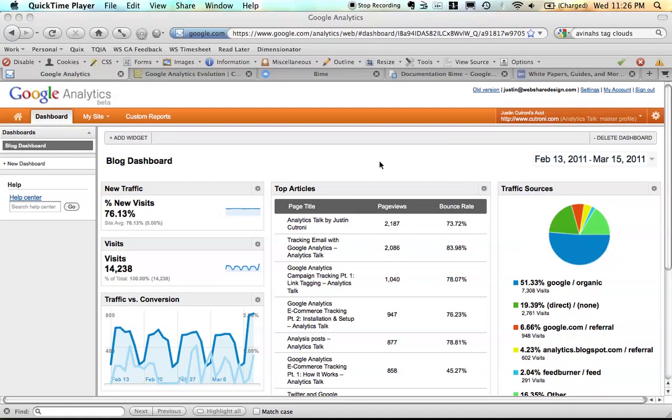When you get into Analytics, one of the first things you'll notice is Google has added a completely new navigation bar across the top. So you can head to Home, where you can get a list of all of your accounts and profiles.